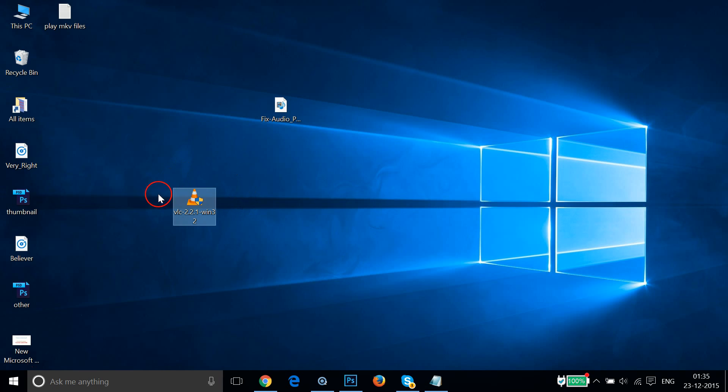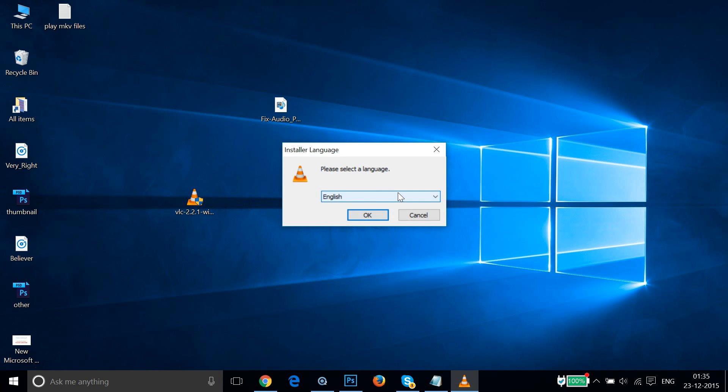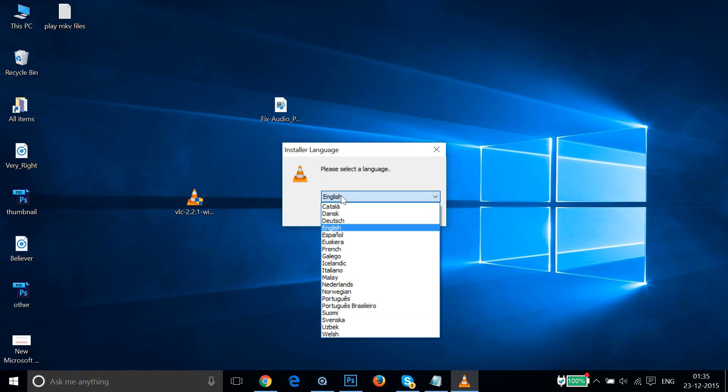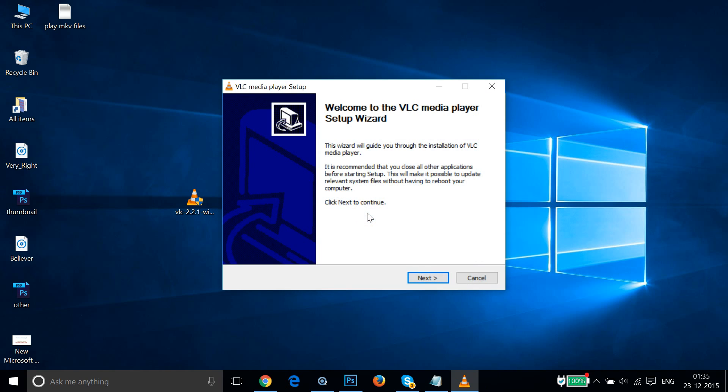So in order to run this, I need to double-click that. As you can see, it's unpacking data. You can choose your language. I have English, and then click on OK. As you can see, we have this VLC Media Player Setup Wizard, and then click on Next.